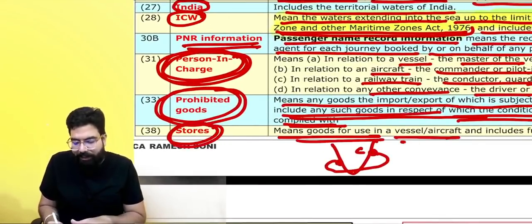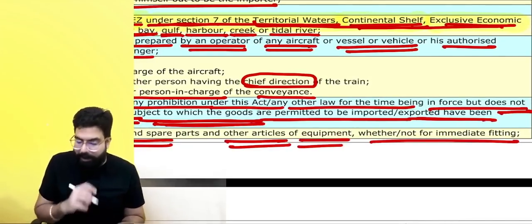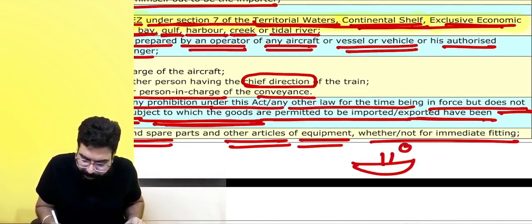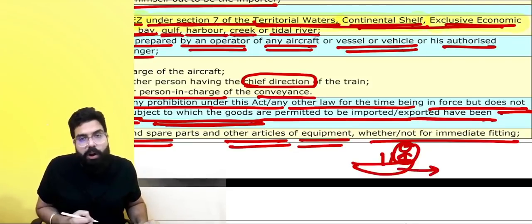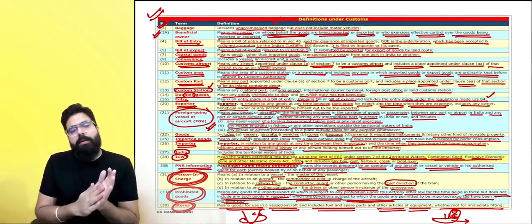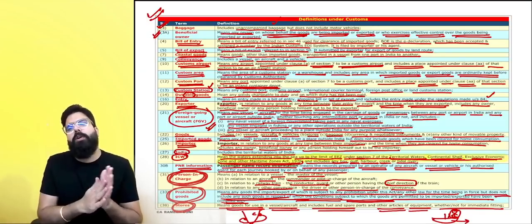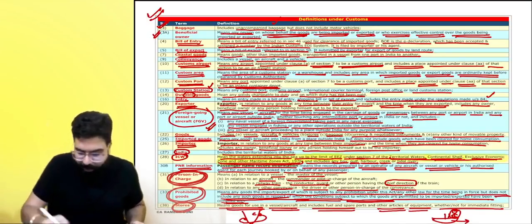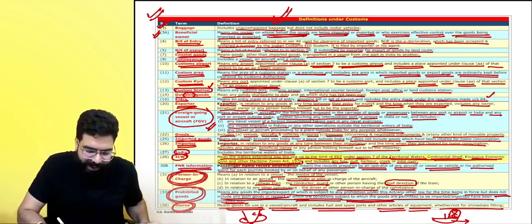Stores means goods for use in a vessel or aircraft and includes fuels, spare parts, and other articles of equipment, whether or not for immediate fitting. For example, when a ship comes from outside India, the food for human consumption, life jackets, fuel, and spare parts for the ship's own consumption — all of that is known as stores. Basically, whenever a vessel or aircraft is coming to India or going from India, whatever goods are there for the consumption of the ship and the human beings on the ship are known as stores. And with that, we are done with a quick recap of your definitions under customs.